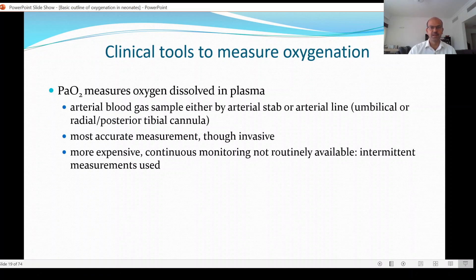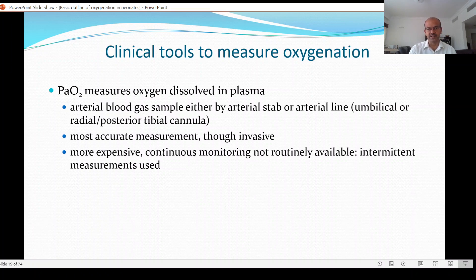In very tiny babies, an arterial line reduces the need for frequent pricking during acute stages when they are fragile. PaO2 measurement is invasive and more expensive. Continuous monitoring is not routinely available, and intermittent measurements are used. Even though there is an option to connect UAC or other arterial lines to a continuous transducer, most of us use intermittent blood gas measurements from samples taken.